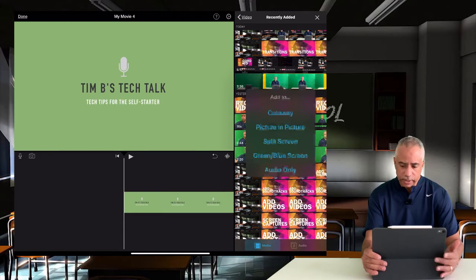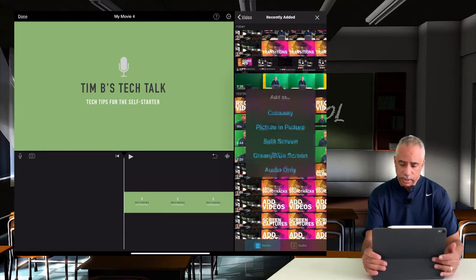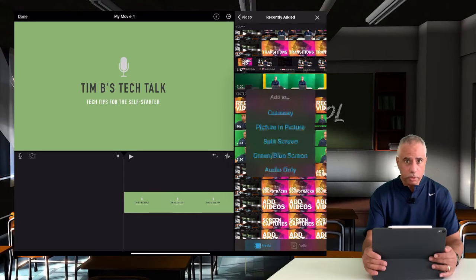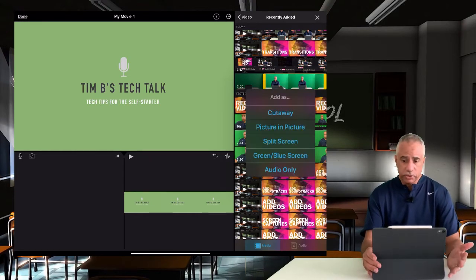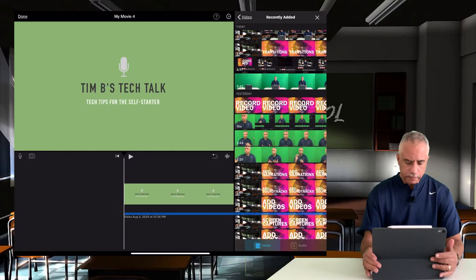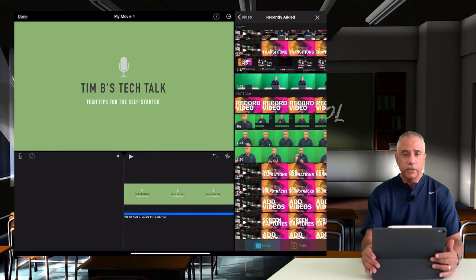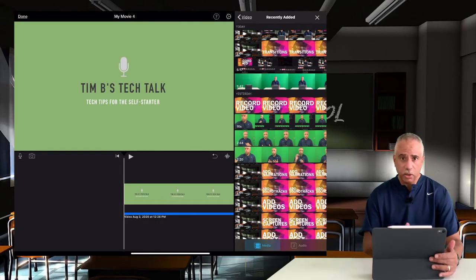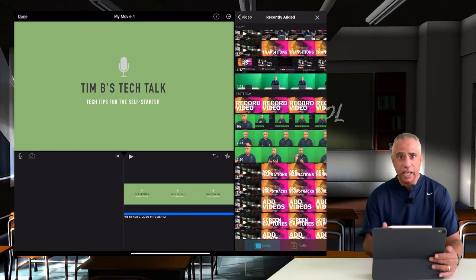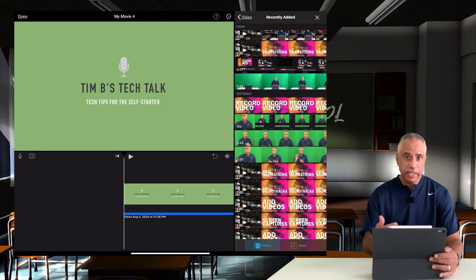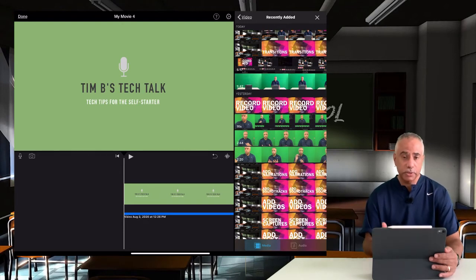I can choose it as a cutaway, picture-in-picture, split screen, green/blue screen, and audio only. Let's go ahead and do the audio only so you can see what that looks like. Even though that's a video track, it's actually coming in as audio only without any visuals. Nice option to have if you have really good narration and you don't really need the video, or if you want to substitute the video for images.